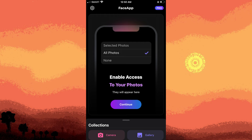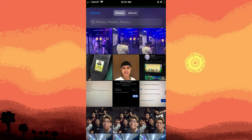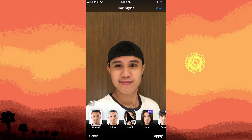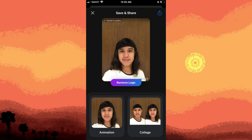To begin this process, open the FaceApp. Once you get inside, access your photo gallery and choose the desired image. In the editing section, choose the hairstyles option and select long. Apply the changes and save the edited photo to your gallery.